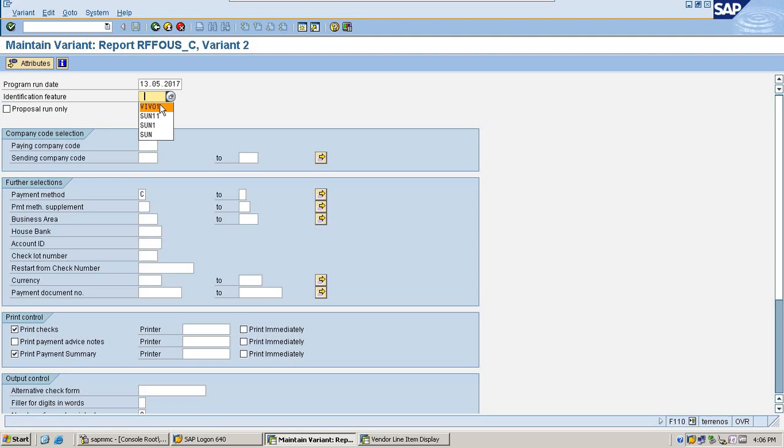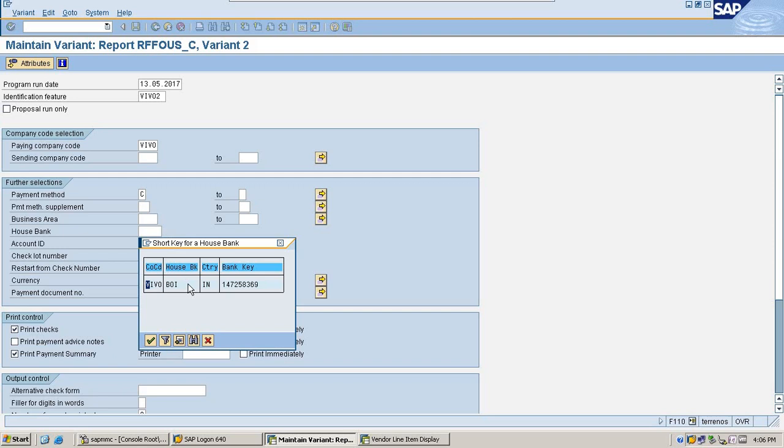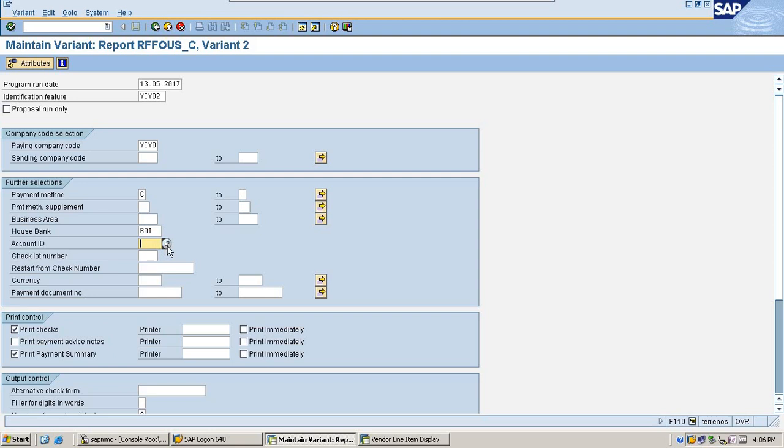You can give your own paying company code VO. And house bank, my house bank would be for this payment Bank of India. And I am selecting my account ID. Check lot would be 3001.